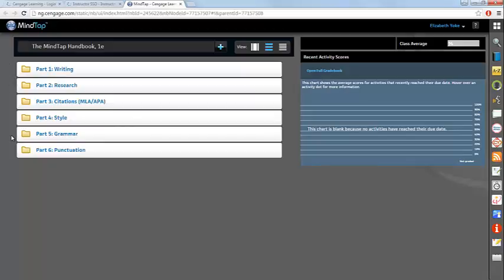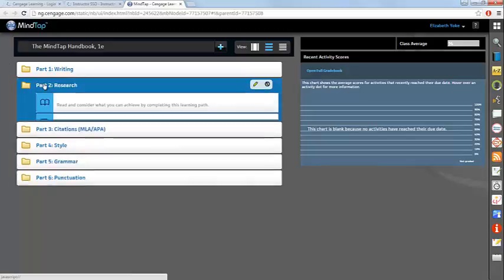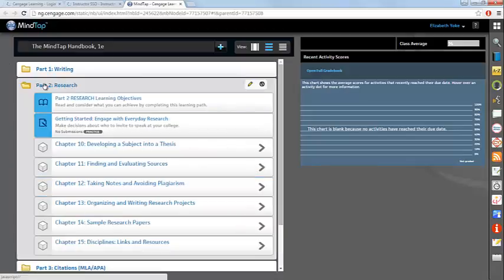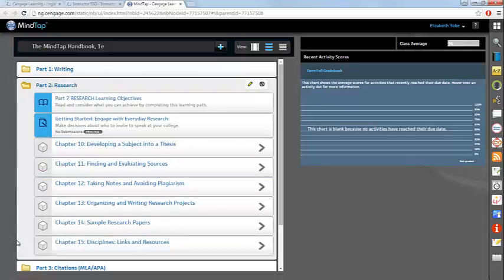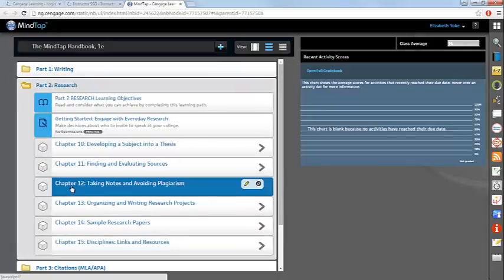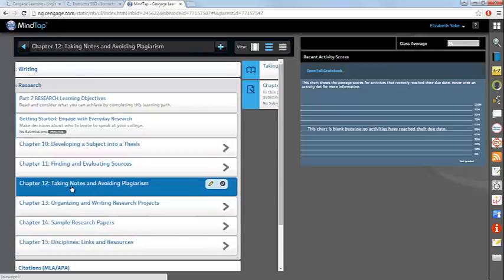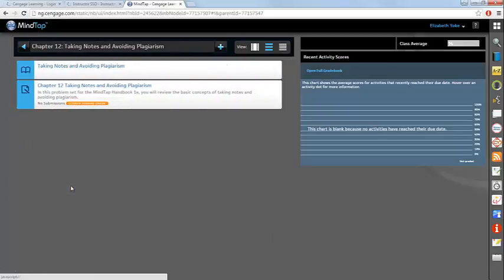All of the MindTap content is organized into parts. You can click into a specific part to access the content that's included. This will include specific chapters, and you can open up a chapter's content simply by clicking on it, and then you can access the activities that are available within that particular chapter.